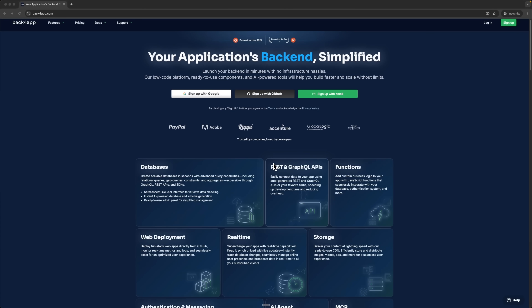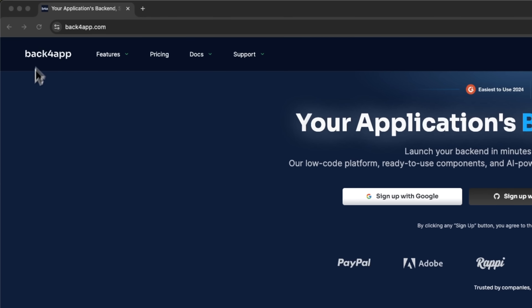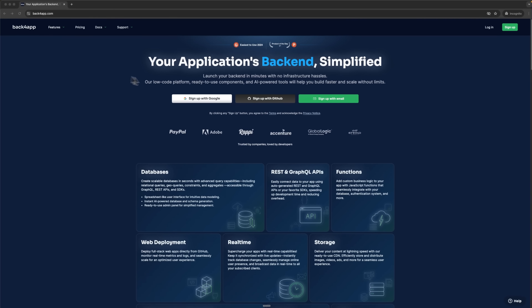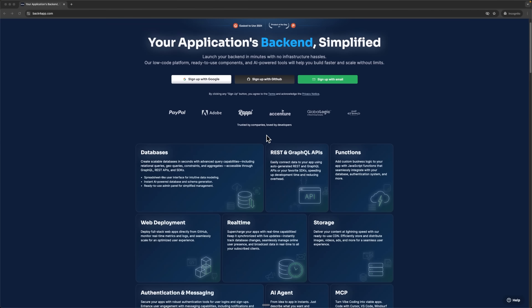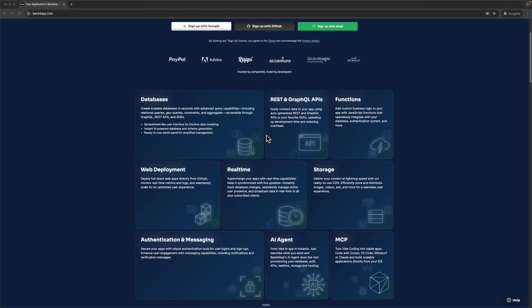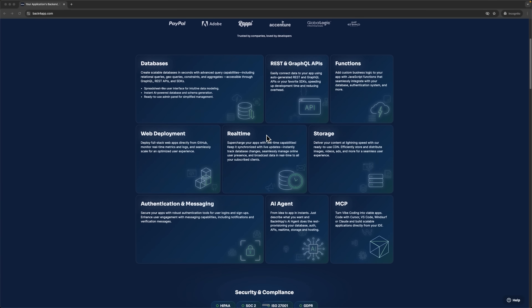You'd have to handle all the back-end work yourself — from the database and authentication to real-time updates and payments. On top of that, there's a bunch of other services to integrate. Back4App solves all these problems with a single tool. With MCP integration in Cursor, we can create complex back-end systems using natural language. Let's see how it works.